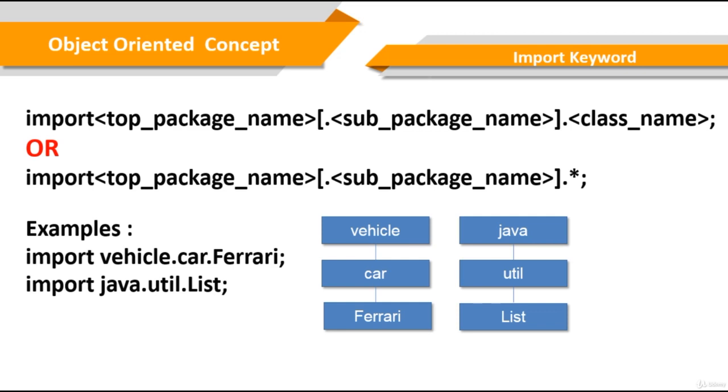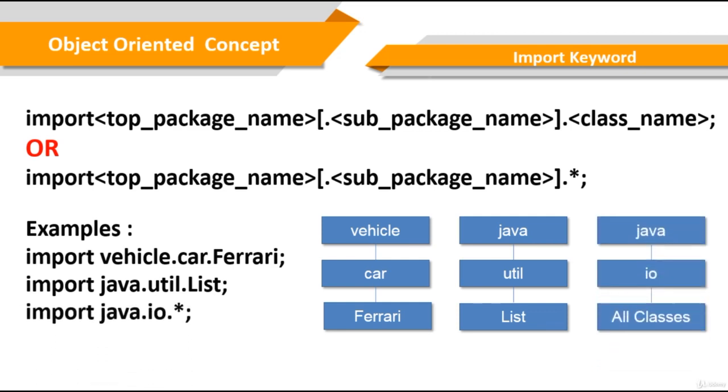The second way to import, if you use package name dot asterisk, then all the classes and interfaces of this package will be accessible. But the classes and interfaces inside the sub-packages will not be available for use.